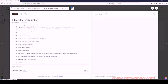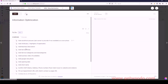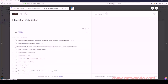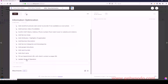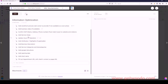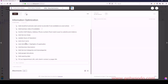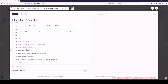Let's move all of those underneath Information Optimization and order them: Add Storefront, Business Video, Confirm NAP, Add Service Areas, Update Hours of Operation, Add Short Name, Add Attributes, Business Description, Opening Date, Google Ads Phone Number, and Service Categories and Fill Out Appointment.